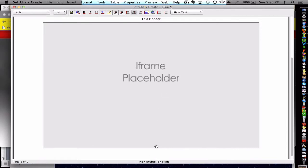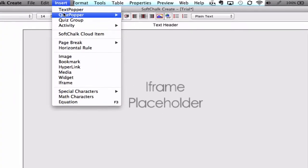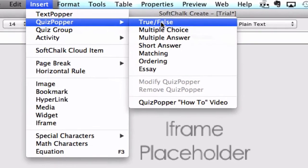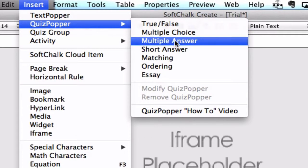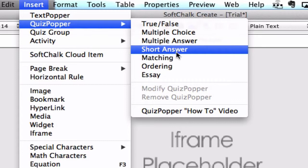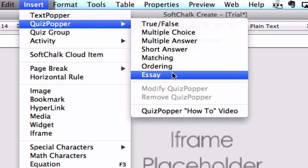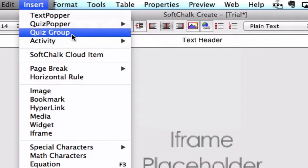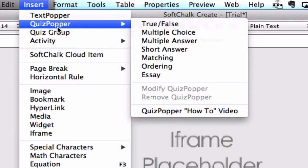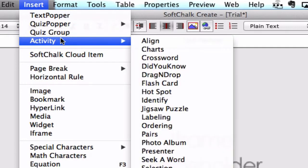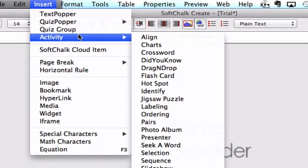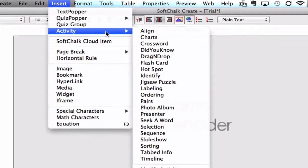Other types of items you can enter: True-false, multiple choice, short answer, matching, ordering, essay. You can also choose a quiz group, which means it would be multiple questions instead of just an individual question. And finally, activities are also great to check out.